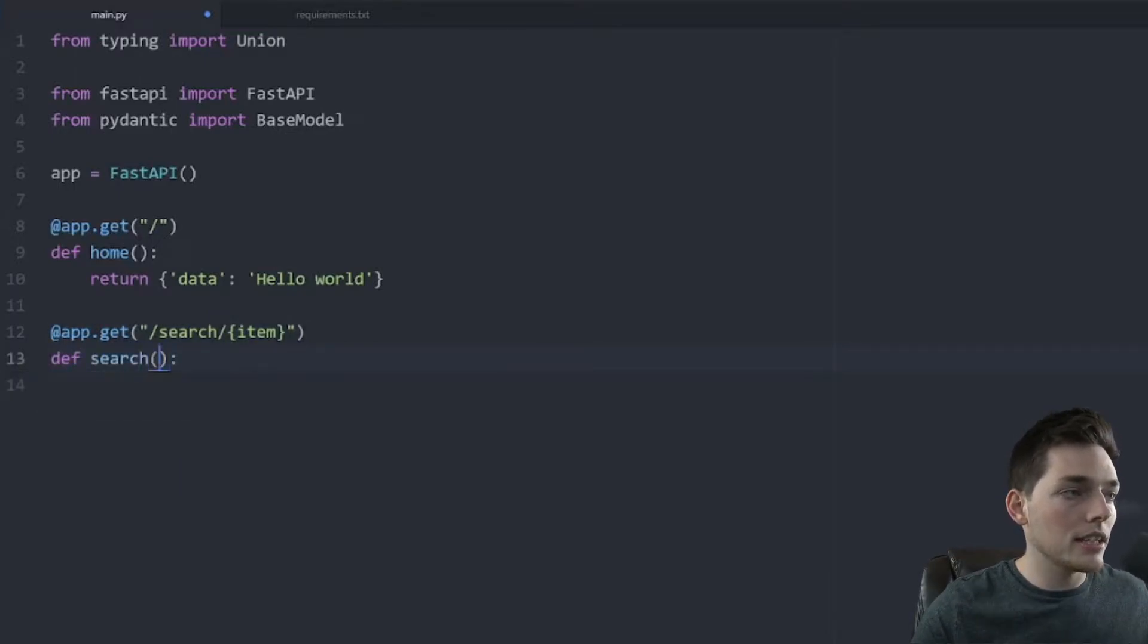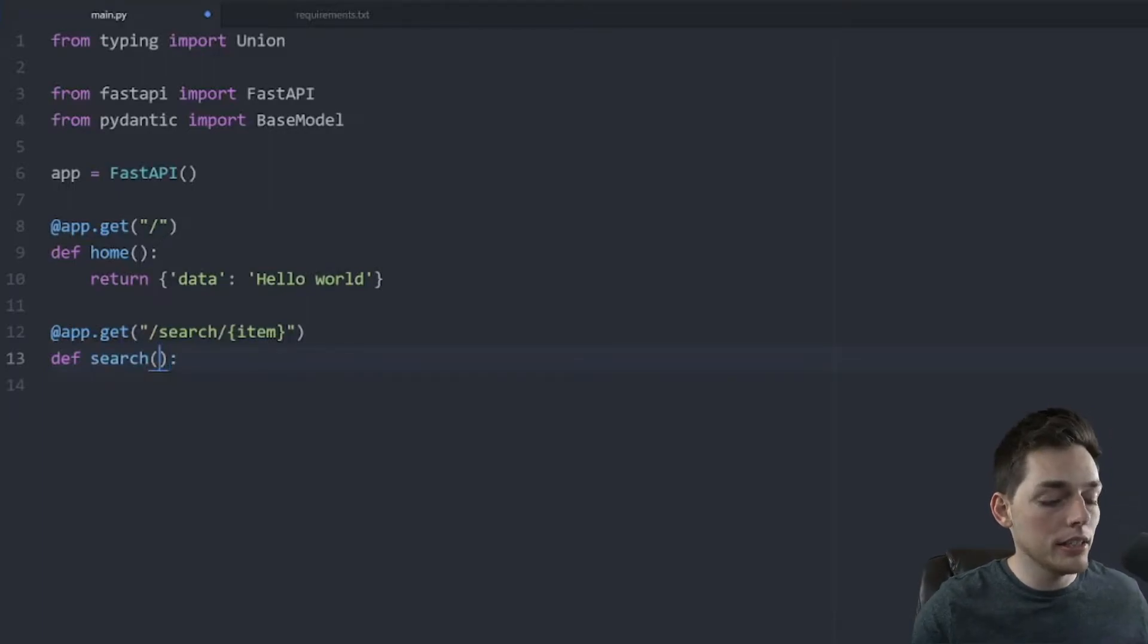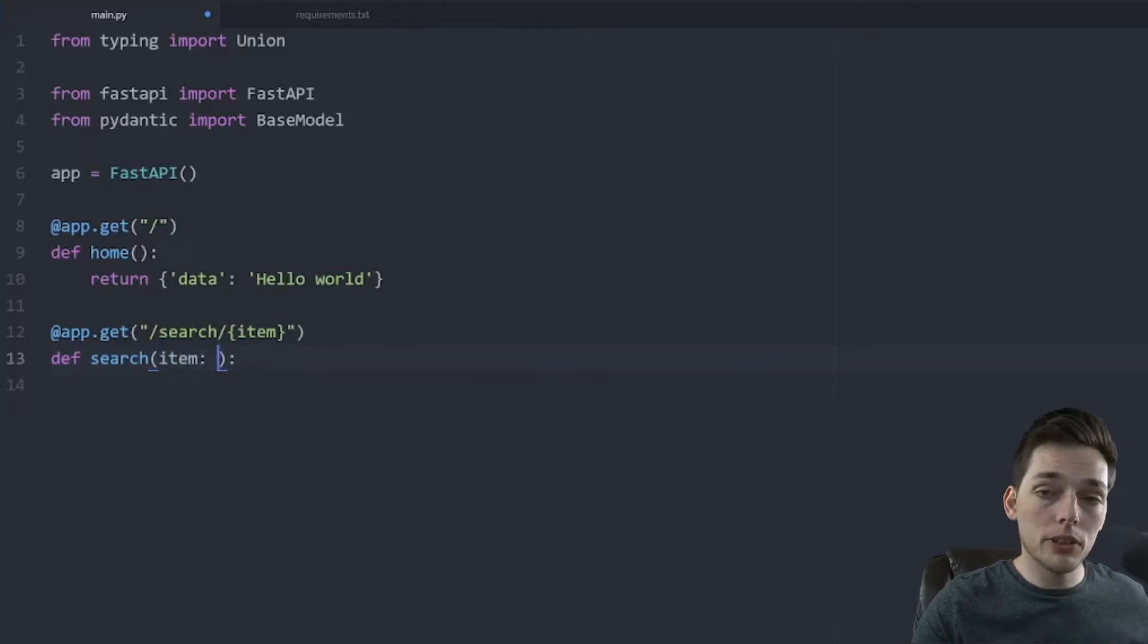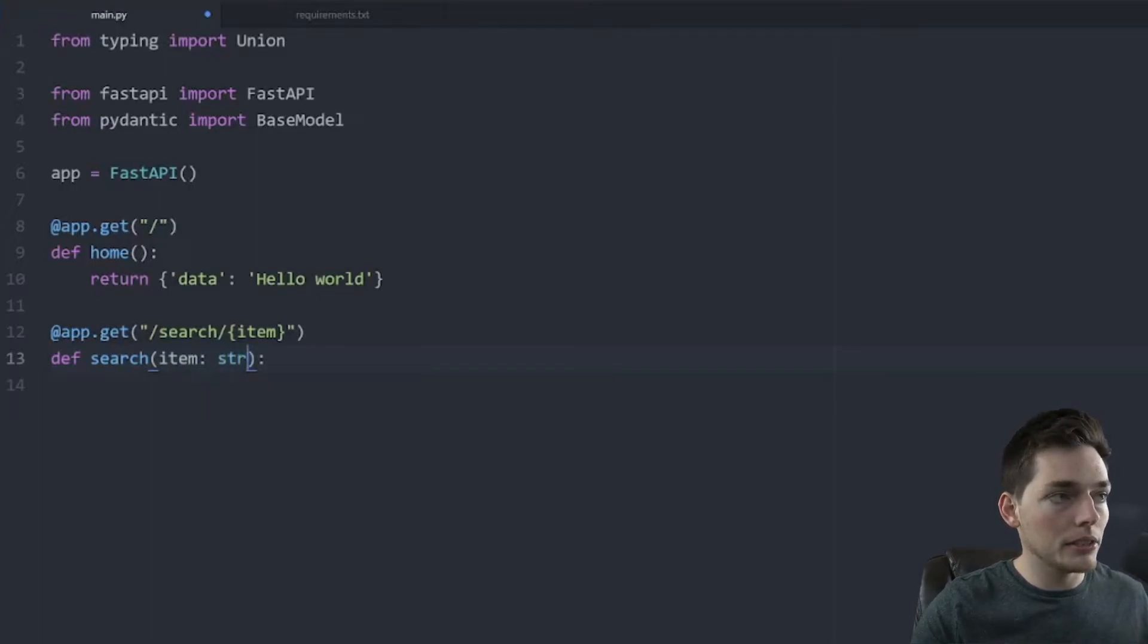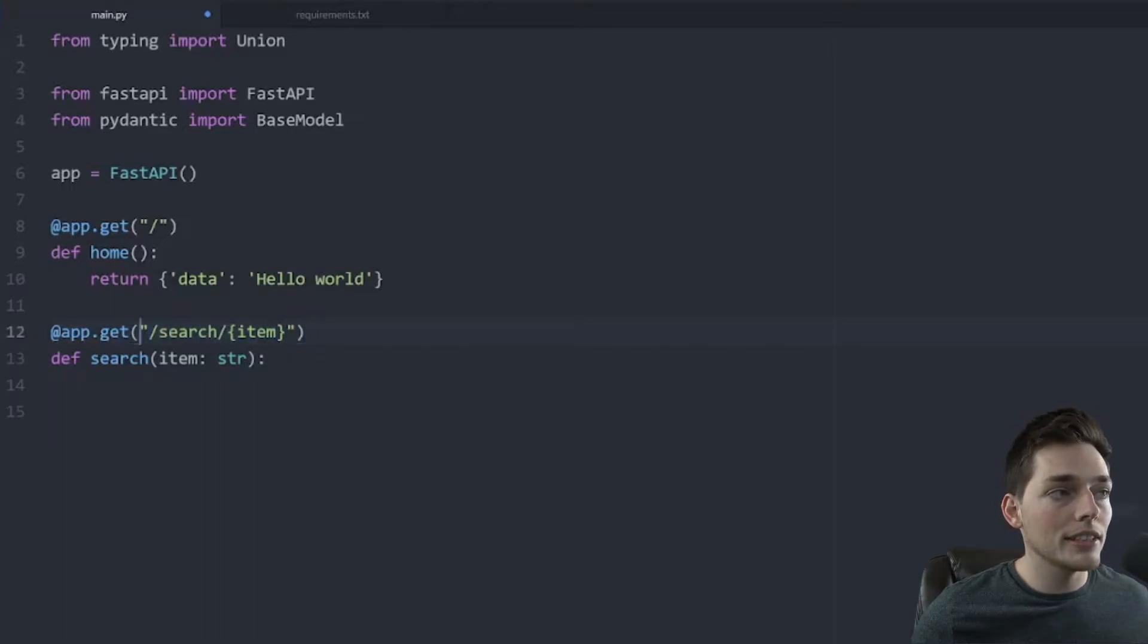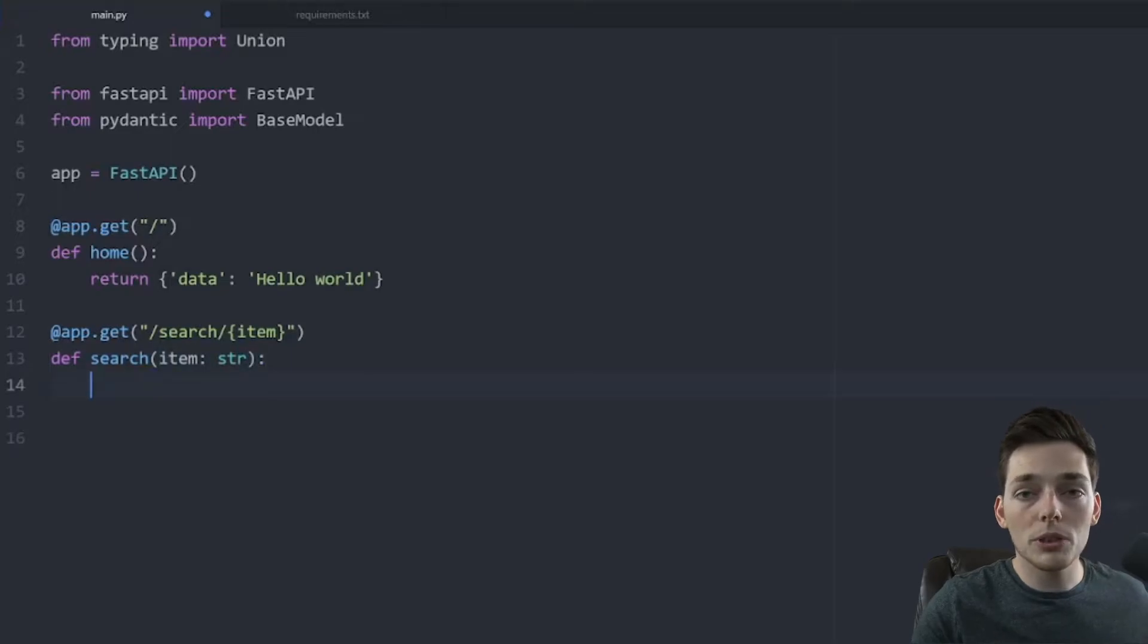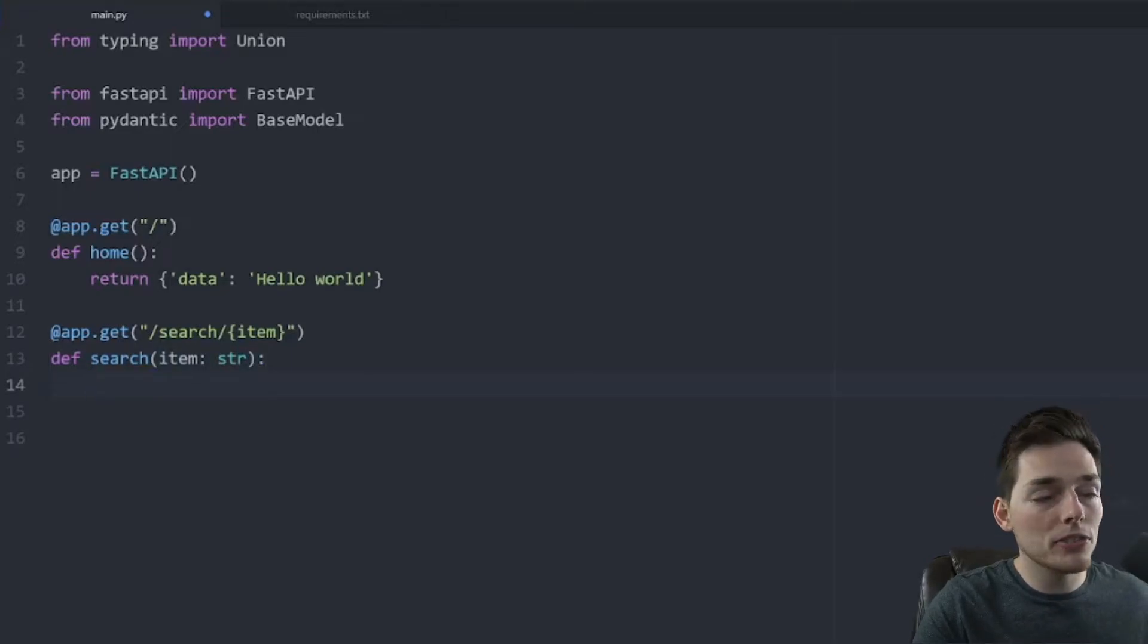And inside this function, what we need to do, something specific to FastAPI, is we'll say item, we'll put a colon, and then we will define a type. So if we're expecting our item to be of string type, we will say string. And what this is saying is that when this user sends a get request to this endpoint slash some string, then we'll pull that string, and we'll assume it's a string, and we'll perform some logic on it. Here, you could imagine that we were searching against the database for entries of this string.